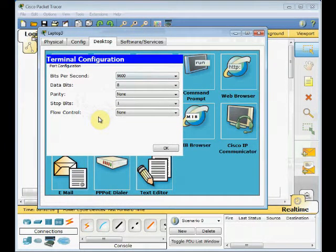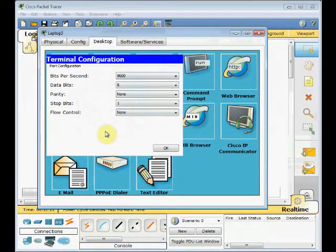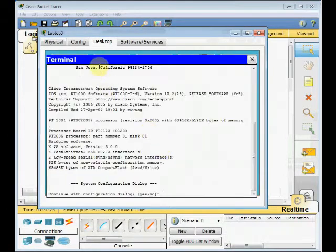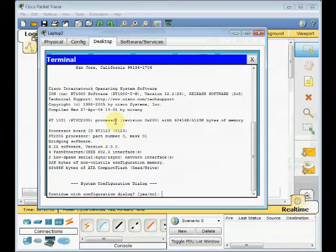Bit rate, data bit, parity and stop bit as well as the flow control should be set similar to this. Then click on OK, the terminal window will open and you can see you are logged in to your device.